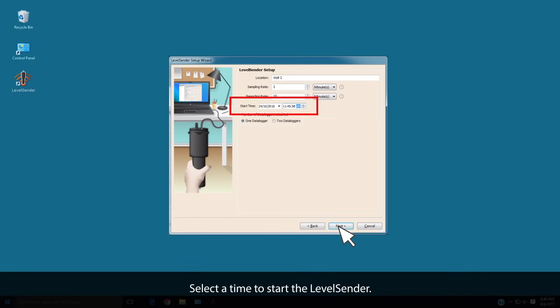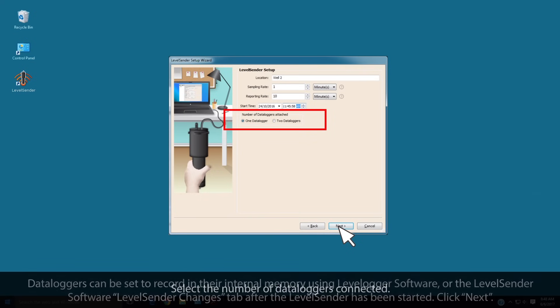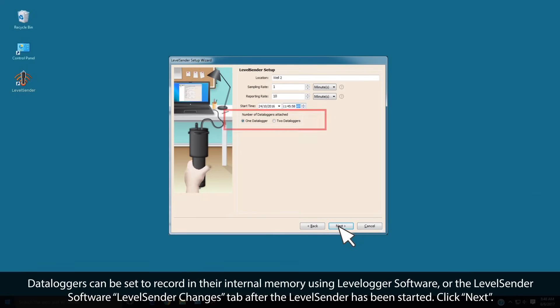Select the time to start the Level Sender. Select the number of data loggers connected. Up to 2 can be connected. Data loggers can be set to record in their internal memory using Level Logger Software or the Level Sender Software Level Sender Changes tab after the Level Sender has been started. This is discussed later in Video 6. Click Next.